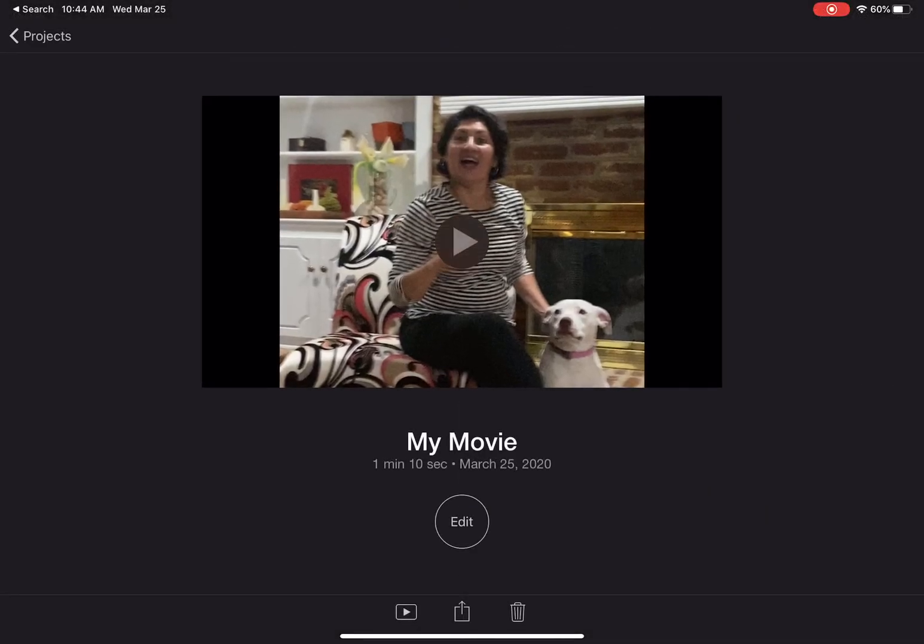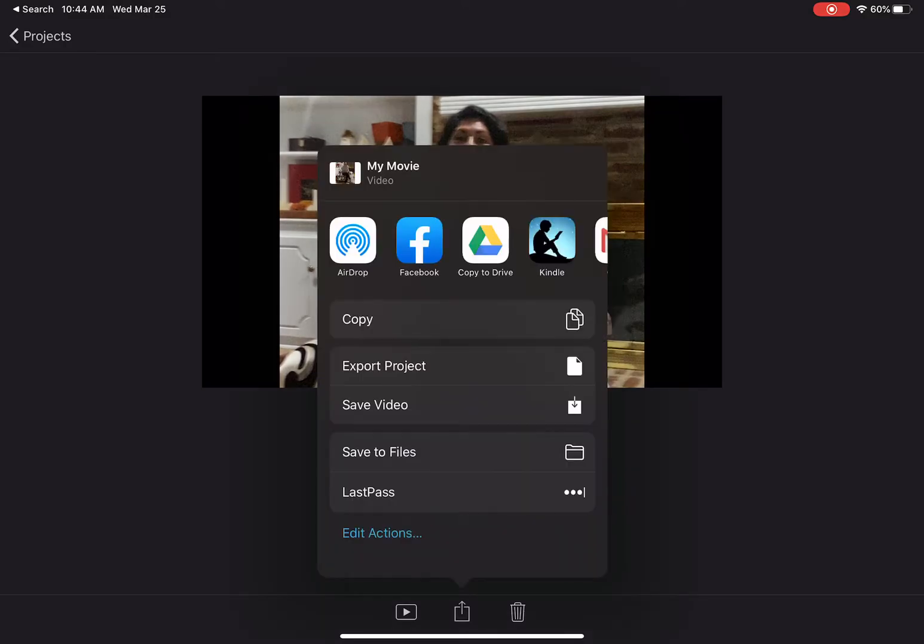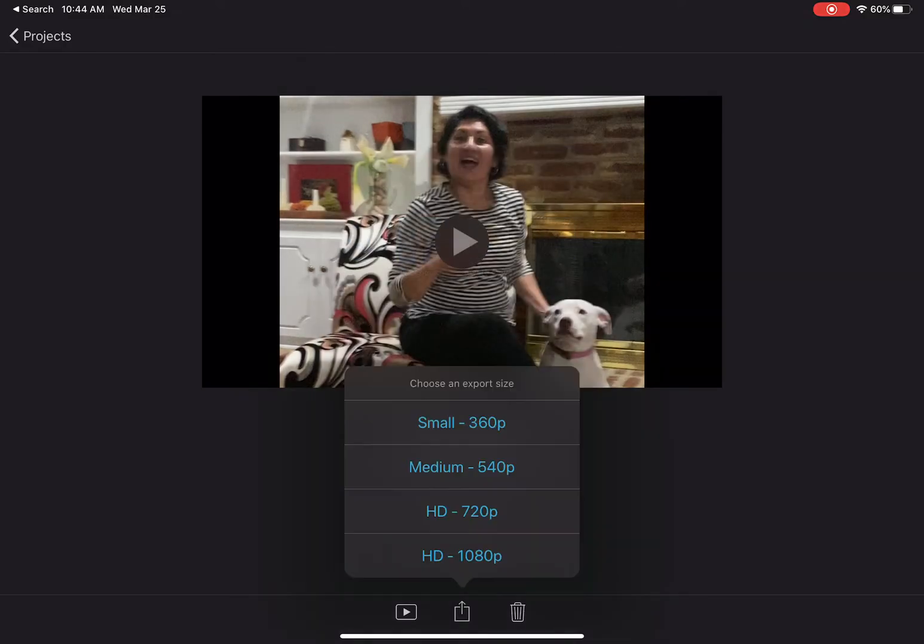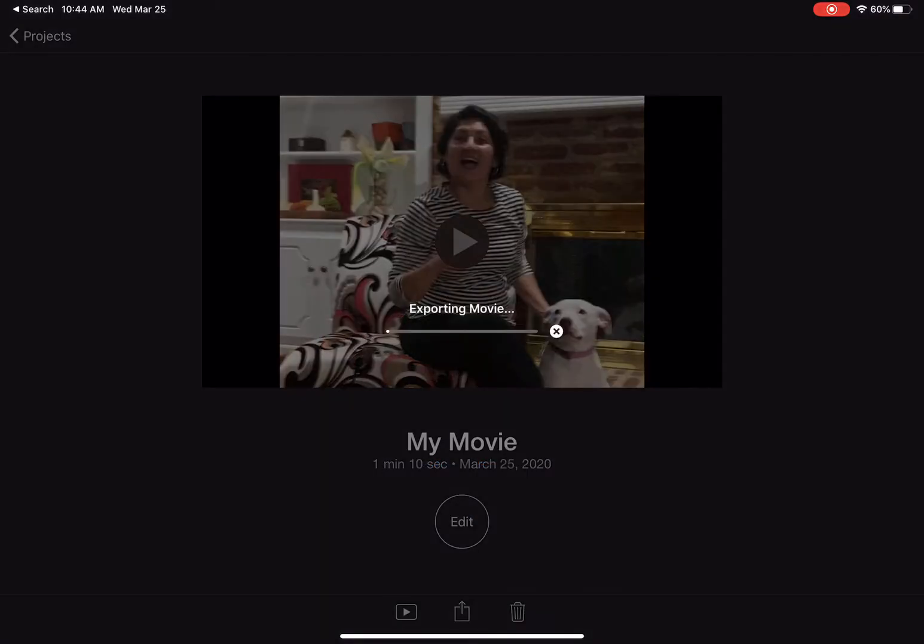So now I'm going to tap done. The last step is I'm going to do my share square here, and I'm going to say save video. And I'm going to choose HD 720.